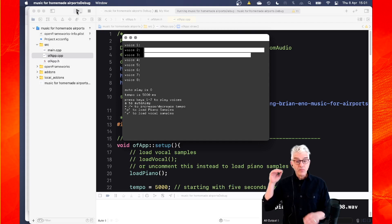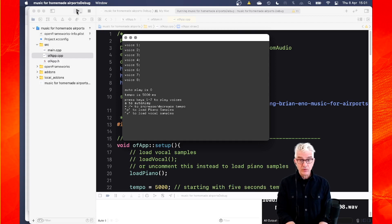In this video, I walk you through rebuilding Brian Eno's Music for Airports and building your own generative ambient sound machine.